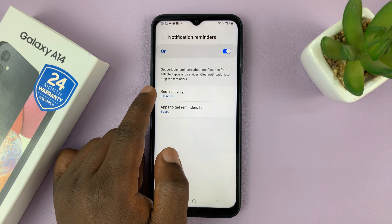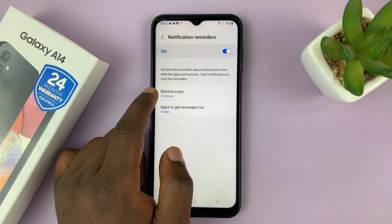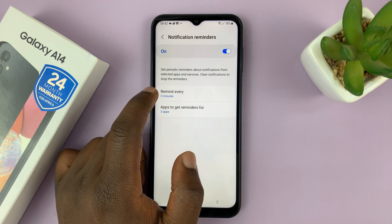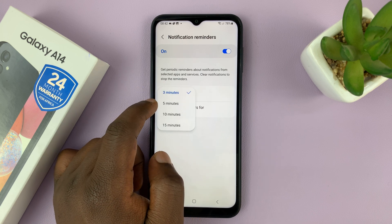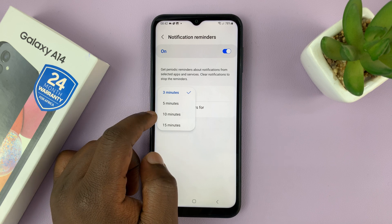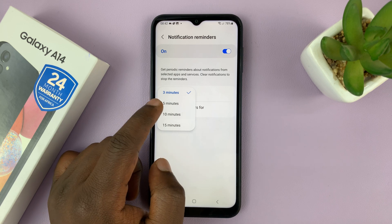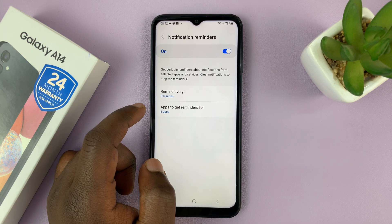One setting is the interval between which you're reminded. This one says every three minutes — you can change that to five minutes, 10 minutes, or even 15 minutes. So let me change it to five minutes.